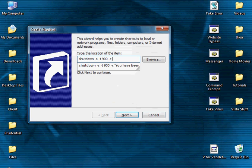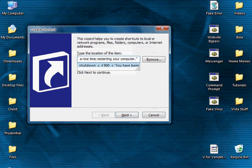Then space minus c, then quotations. Enter in your message. As you can see, mine is already done down here. I put 'you've been hacked, have a nice time restarting your computer.'